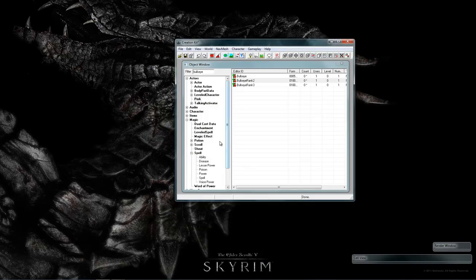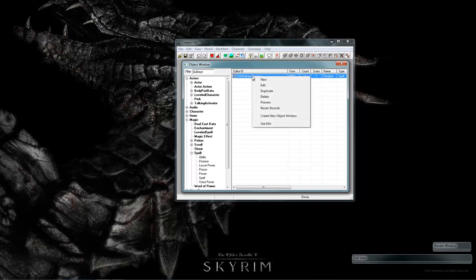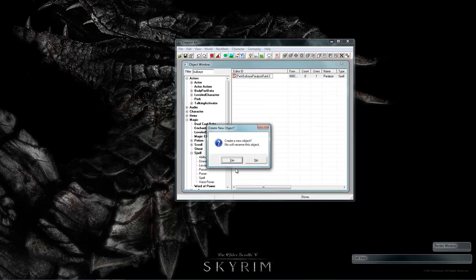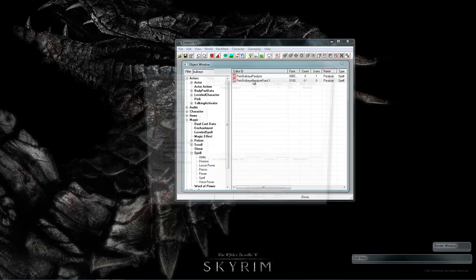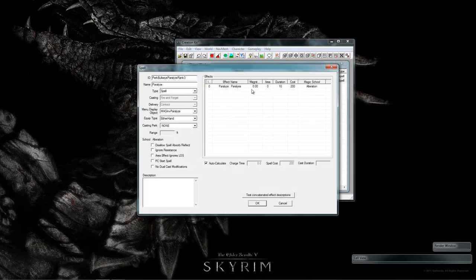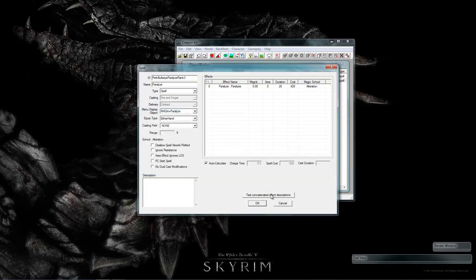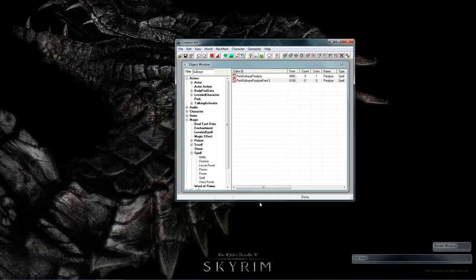Now for rank 3, let's go ahead and change this spell to last longer. Under magic spells. I've already got bullseye filtered. Duplicate it like that for rank 3. Yes. And here it says bullseye paralyzed has a duration of 10 seconds. Let's change it to 20 seconds. Very, very long time. Now we've added the new spell.